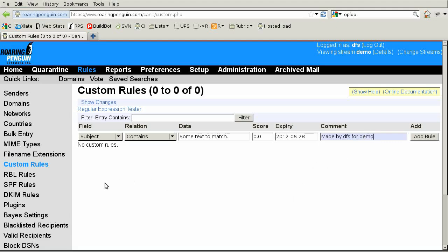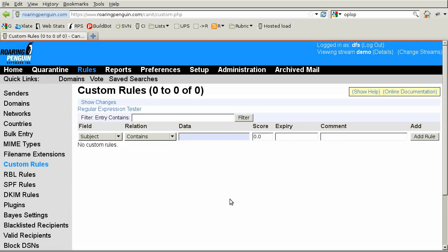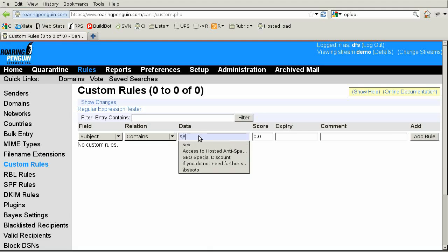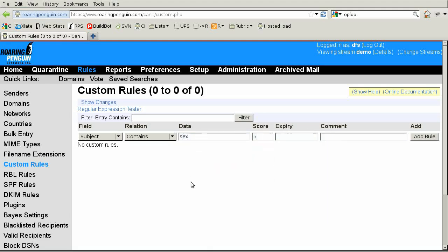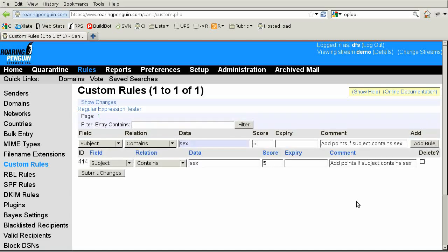Now let's take a look at why it can be tricky to make custom rules. Suppose we want a rule that adds points if the word sex appears in the subject. We might make a rule like this. The problem is that this rule will trigger on messages whose subjects contain sussex, sexagenarian, unisex, and other innocuous words.